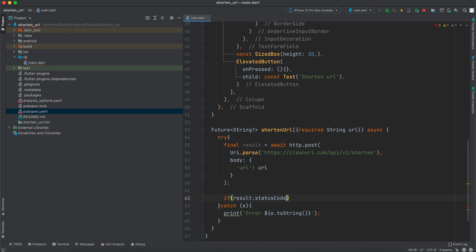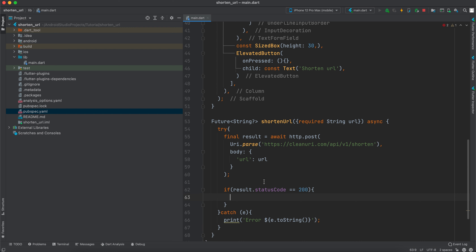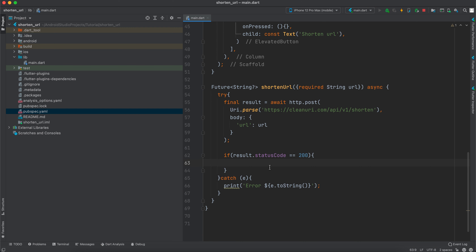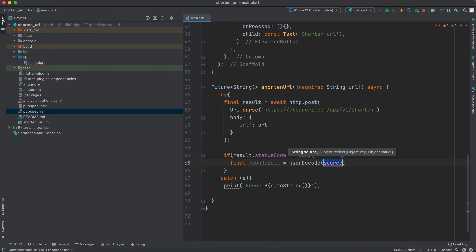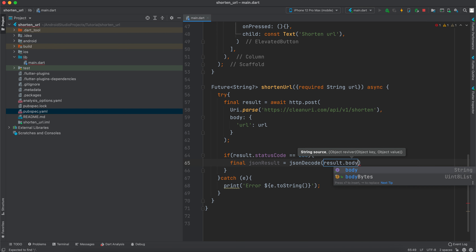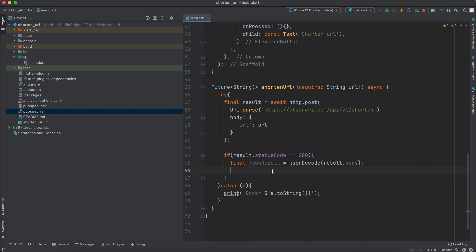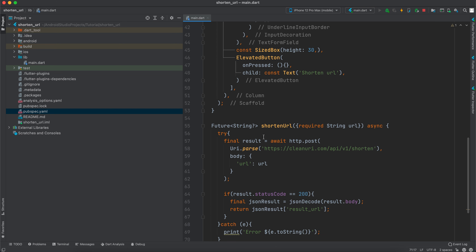After awaiting, we check if `result.statusCode == 200` for a successful response. Then we create `final jsonResult = jsonDecode(result.body)`. From the decoded JSON we return `jsonResult['result_url']`, which is the shortened URL. Inside the catch block we return `null`. That's how we shorten a URL.